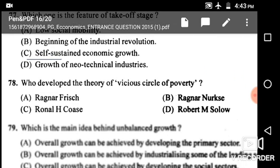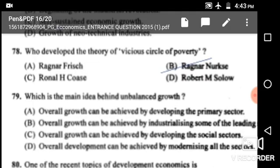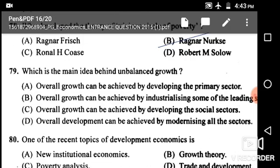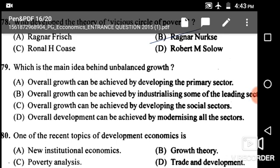Next: Who developed the theory of vicious circle of poverty? The correct answer is Ragnar Nurkse, which is given in option B.